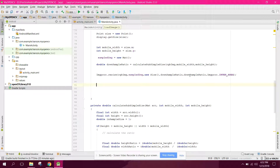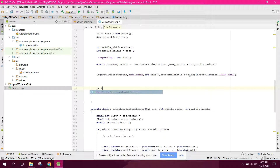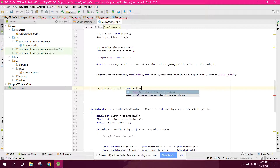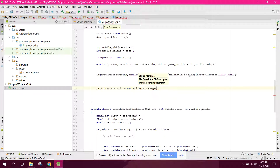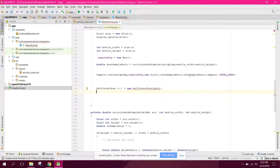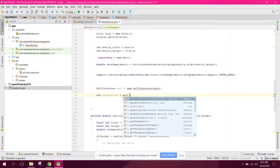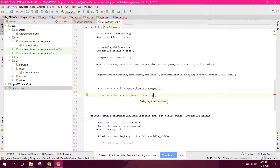Now we need to change the orientation of the image. We create an ExifInterface: ExifInterface exif = new ExifInterface(path). Then we get the orientation: int orientation = exif.getAttributeInt(ExifInterface.